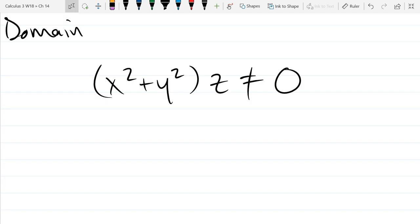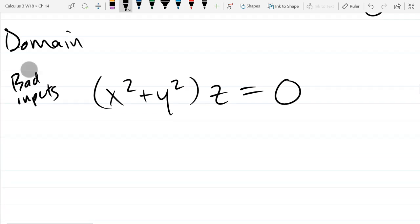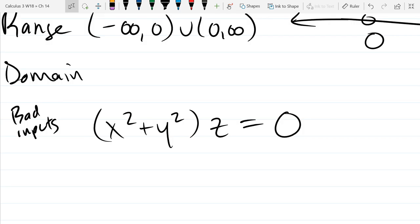With the domain, you can either pick the bad x, y, z values and then exclude them, or pick the good ones. I think it'll be easier to pick the bad ones intentionally, because that gives a nice equality. In set builder notation I could write all (x, y, z) with this property — that would be correct. But I want a more descriptive version of the domain beyond just these points.